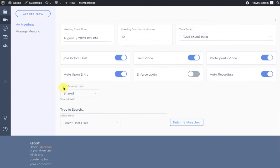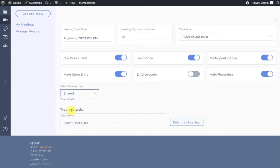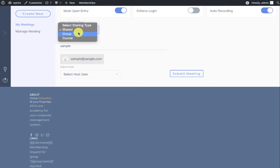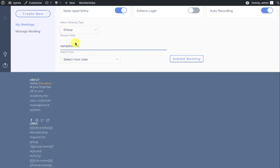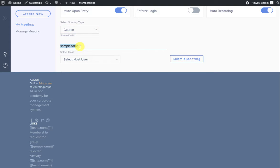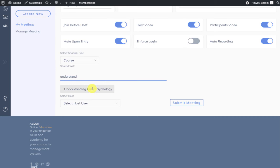Then we have the sharing type. We have three types of sharing, which is Shared, Group, and Course. The Shared is where you select the members directly when you type in their name. You can select the members directly like this. You can do a group search, and you can select a course as well.